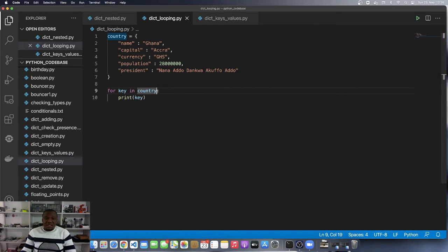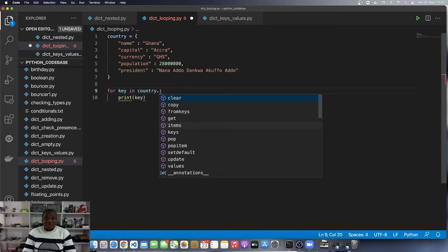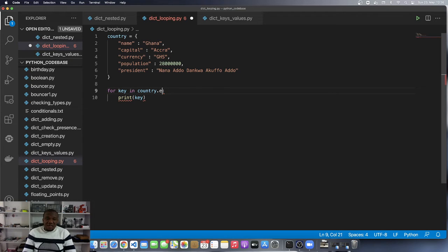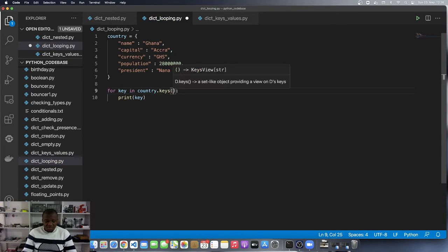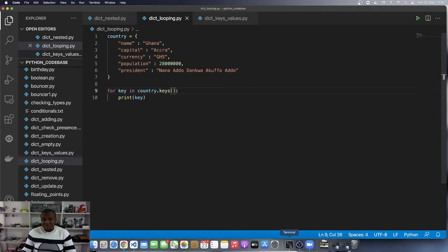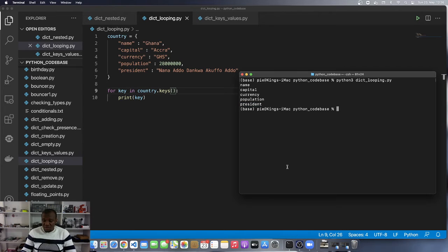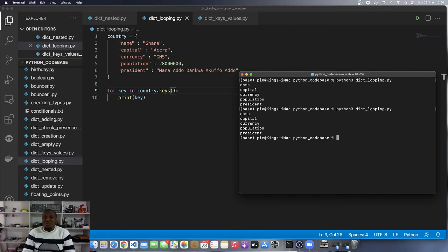This is the same as if I did for key in country.keys. It's pretty much the same, no difference. Let's run this and you can see that we get the same.